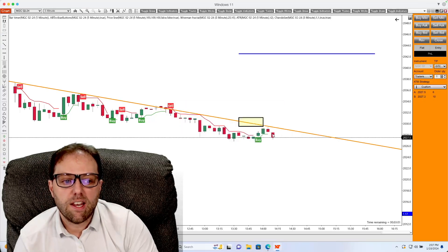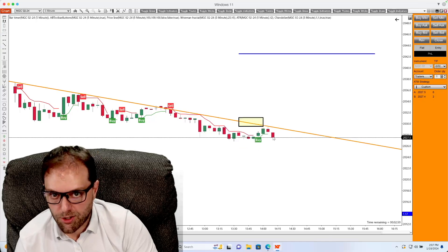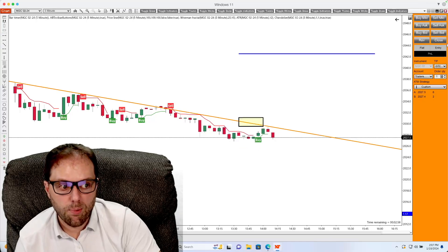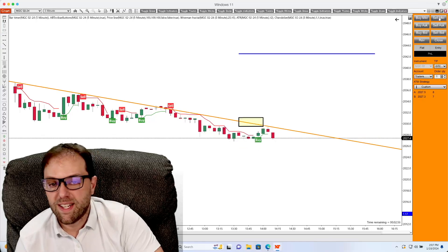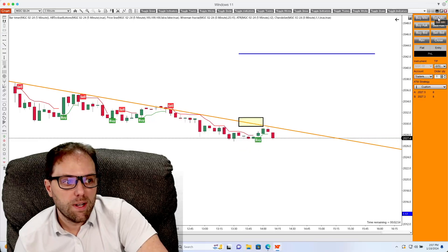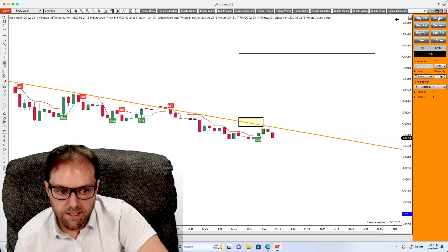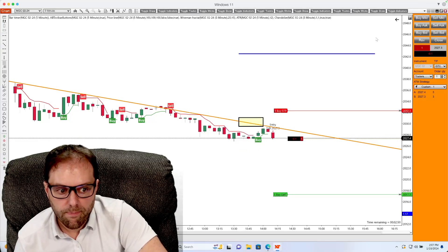And if you wish to place an entry, for example, if I wish to sell the market right now, I could do so. Click Sell as a market order.